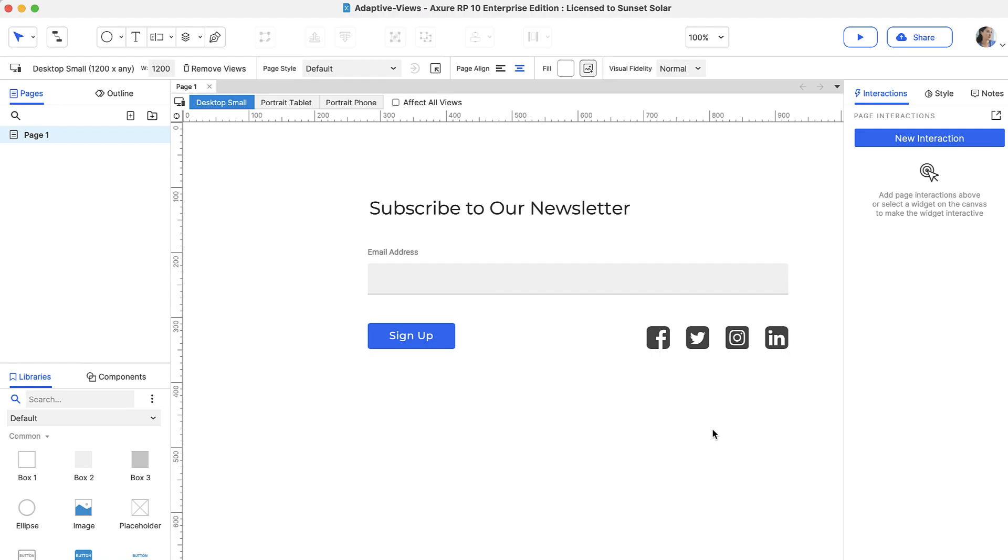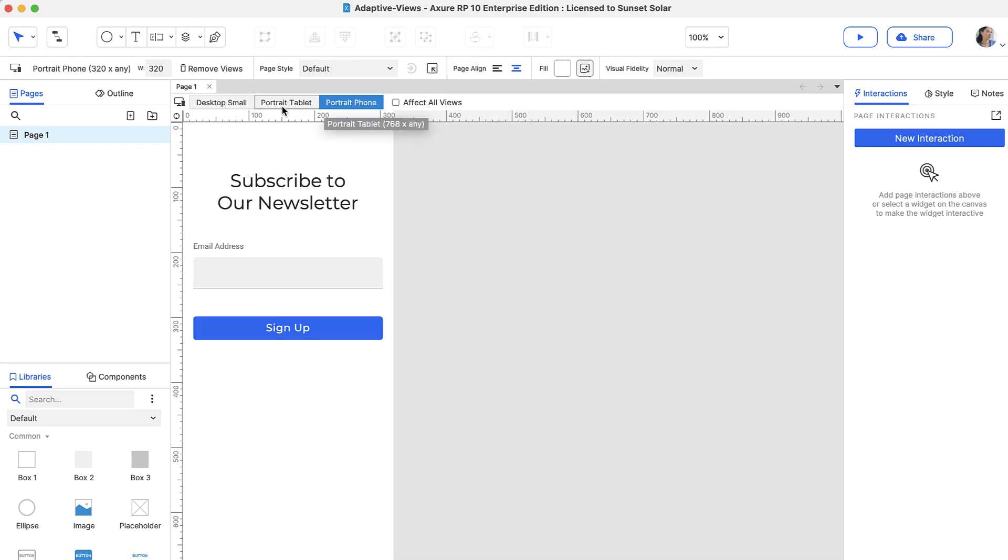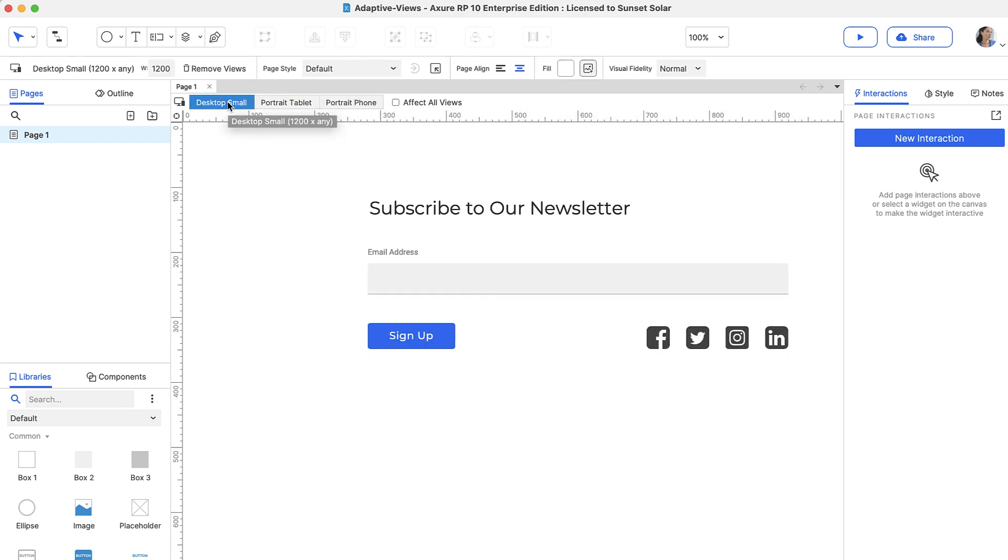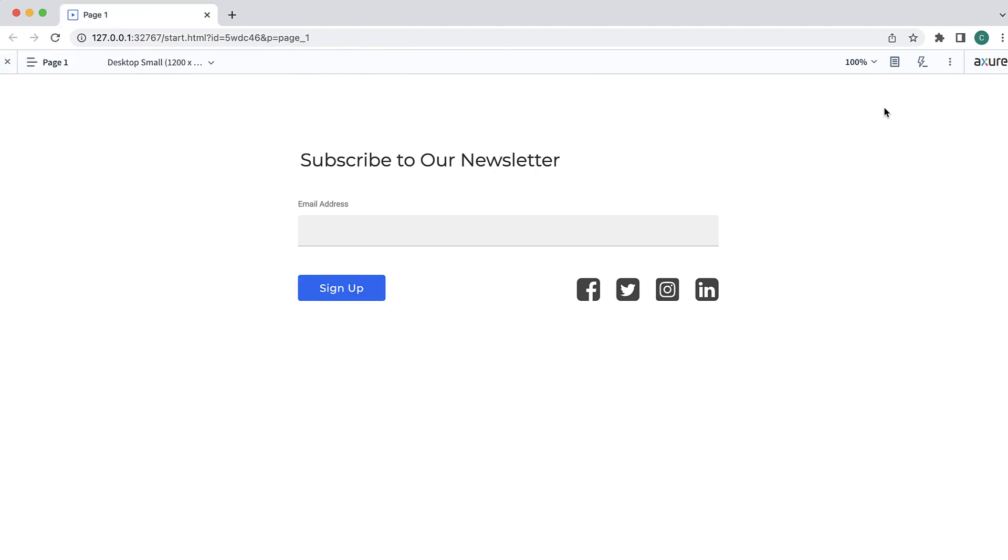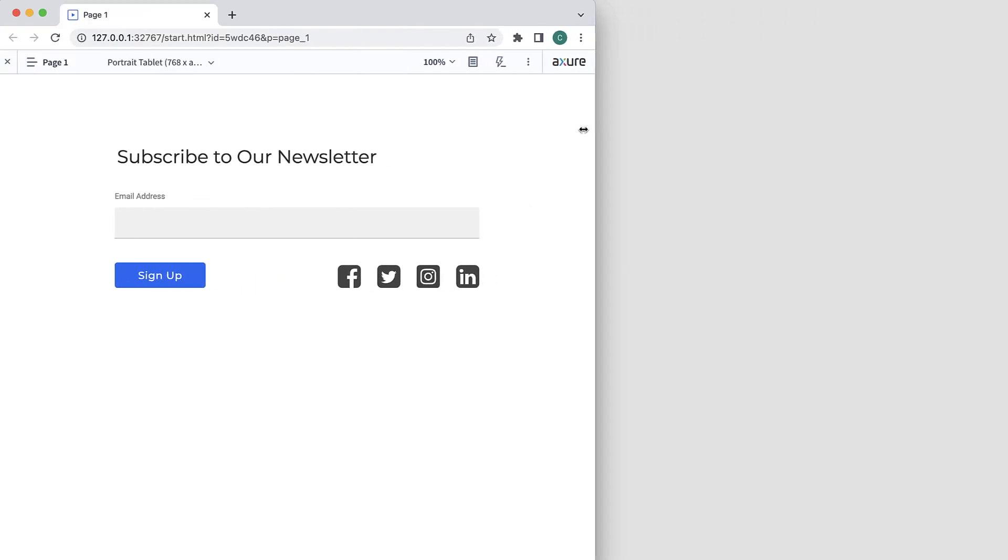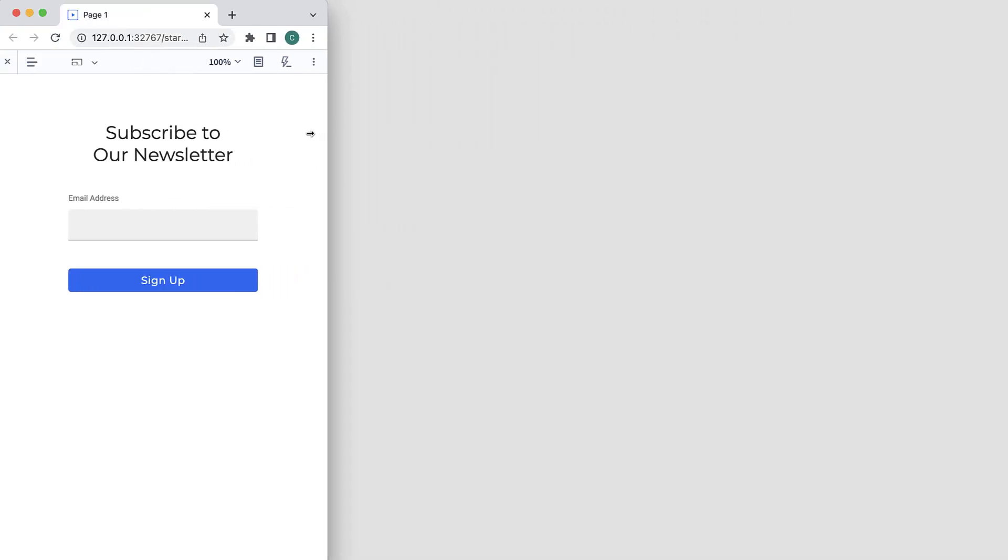Adaptive views are alternate versions of a page, such as a mobile device or desktop. When you view the page in a web browser, the appropriate view for the browser dimensions will be shown automatically.